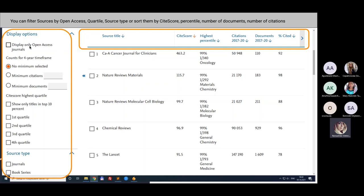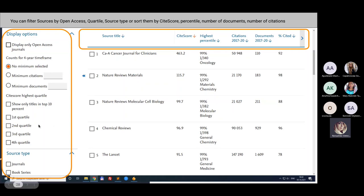Why is filtering for open access important? Because open access journals let you read and download full texts directly. You can also specify a minimum number of citations, or filter by CiteScore or quartile ratings, or by source type — for example, journals or book series.